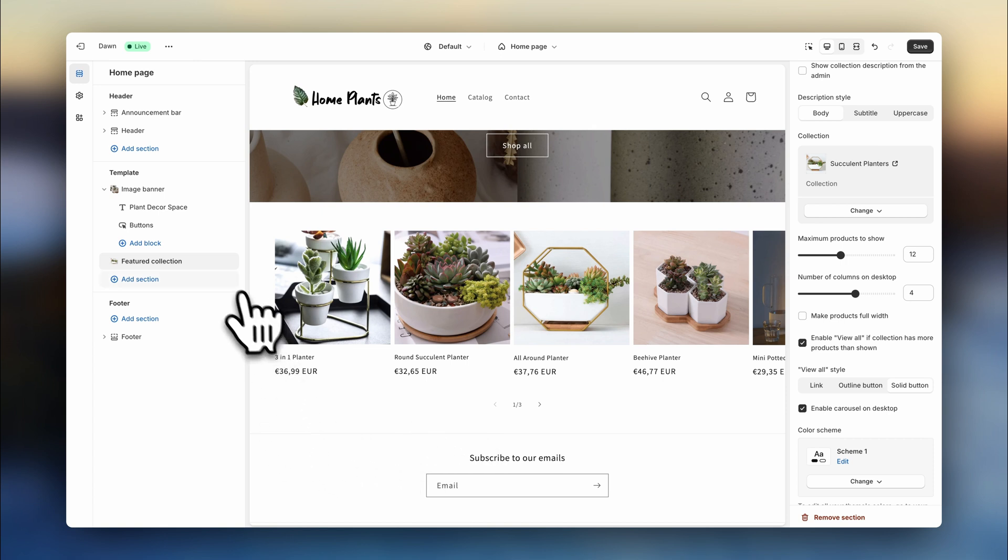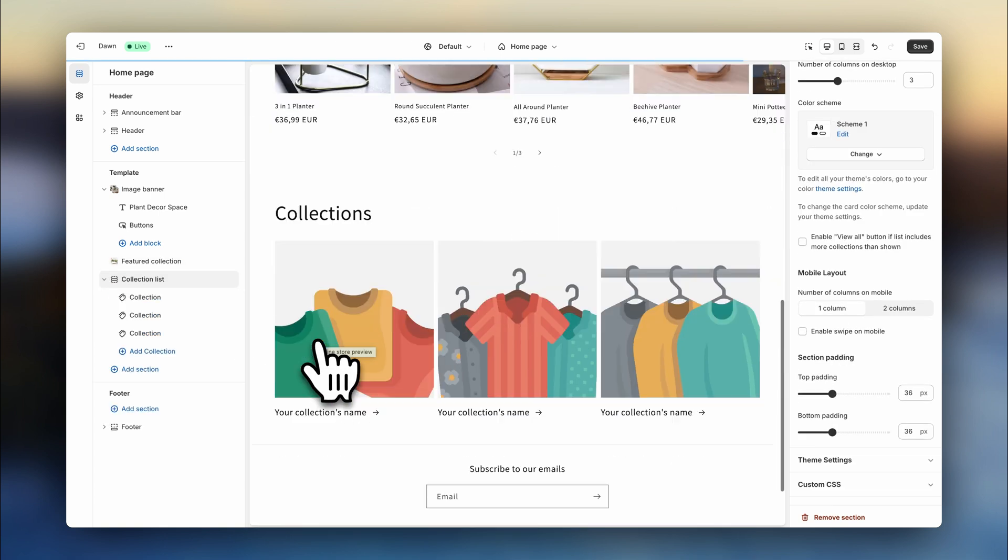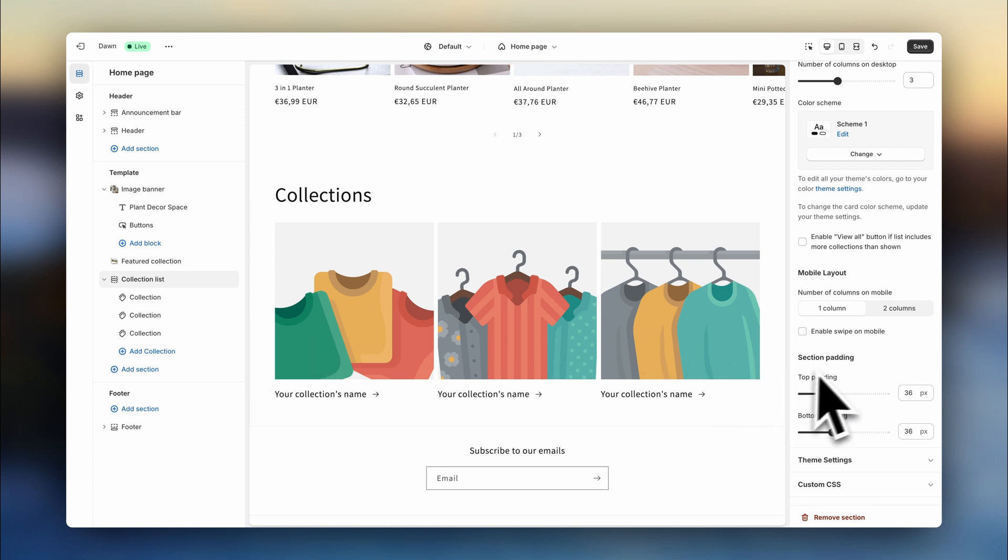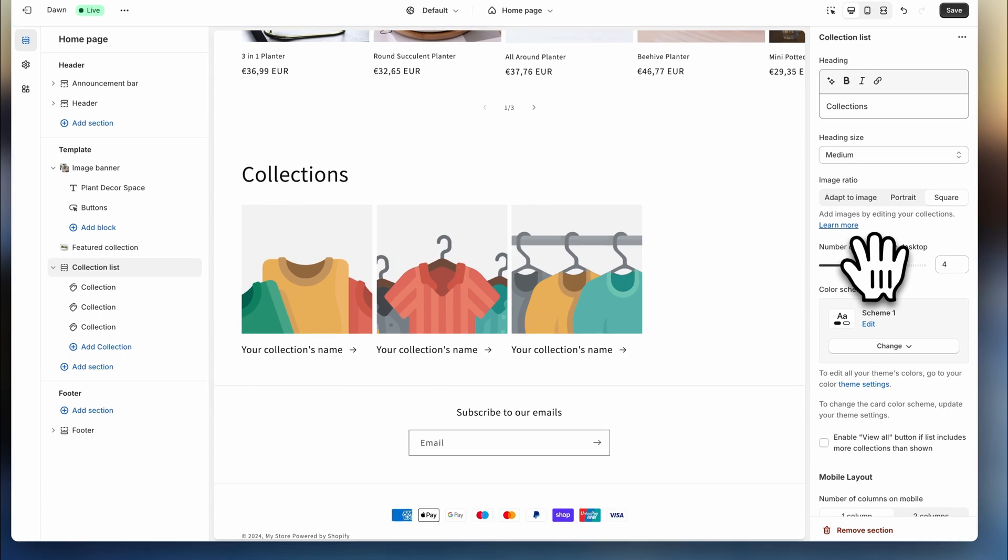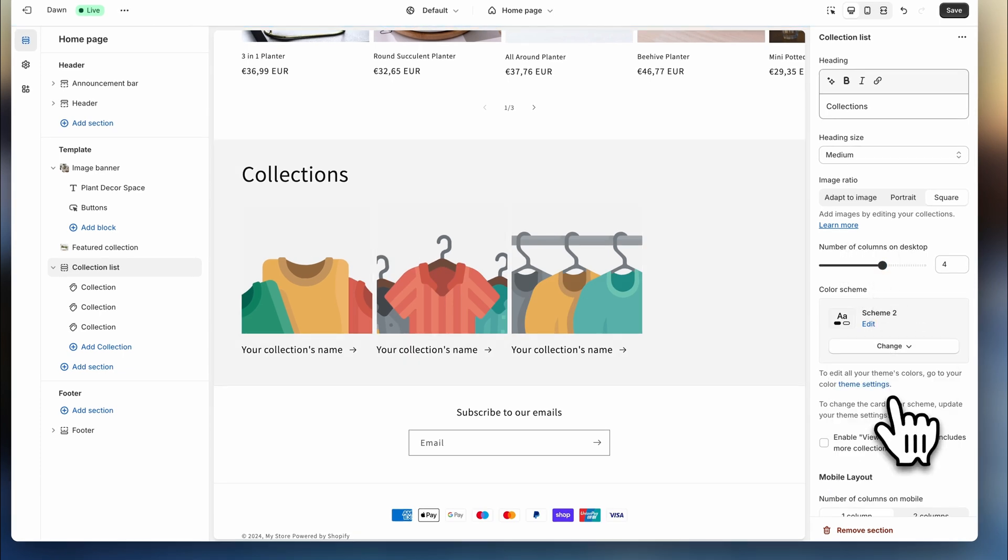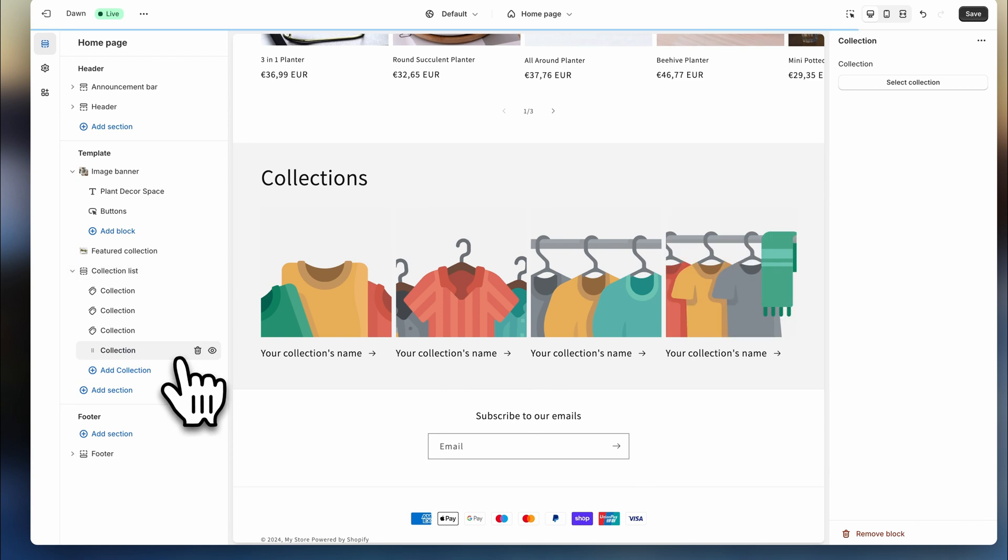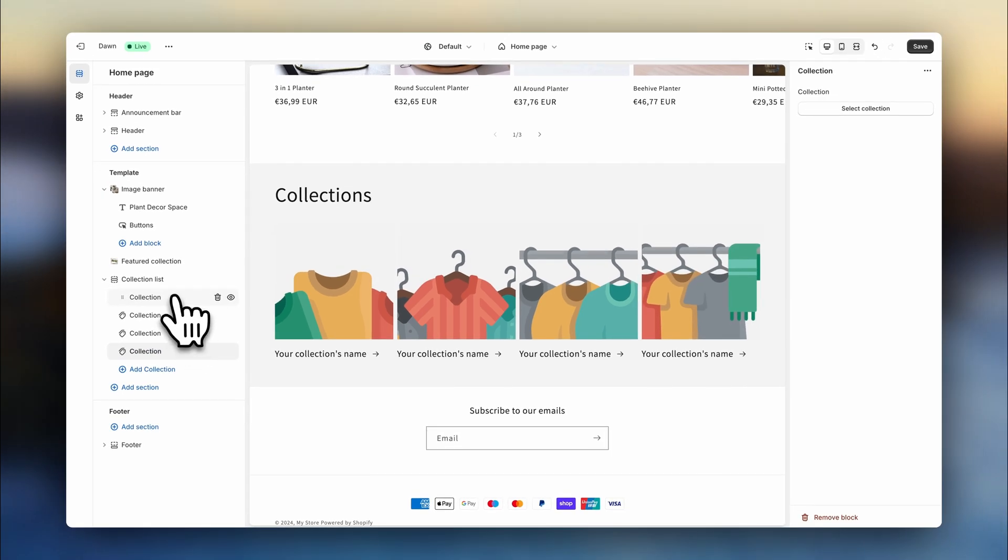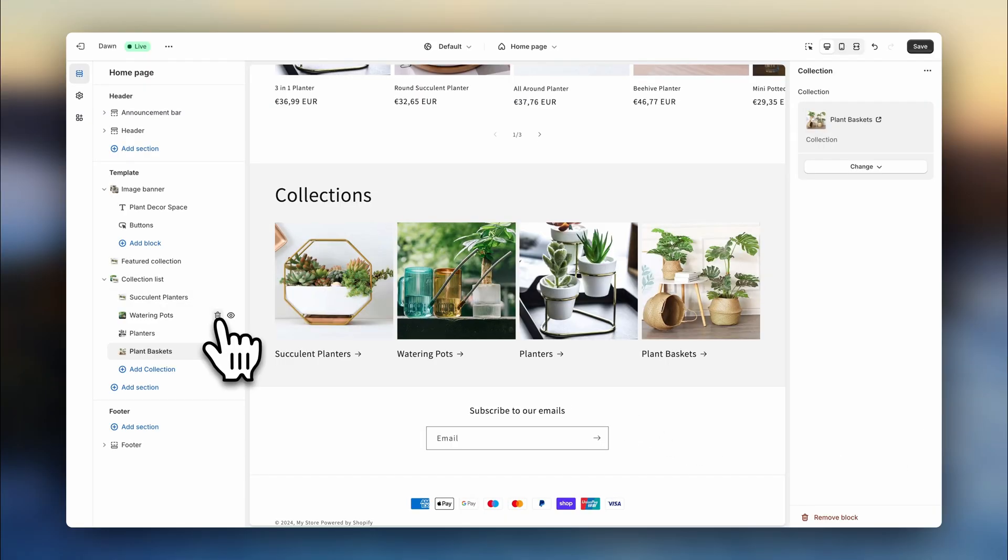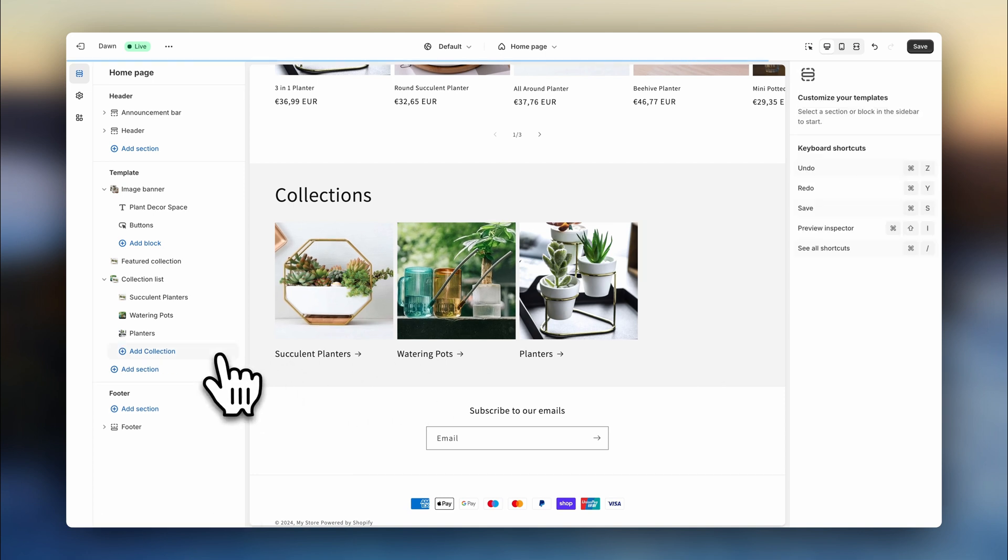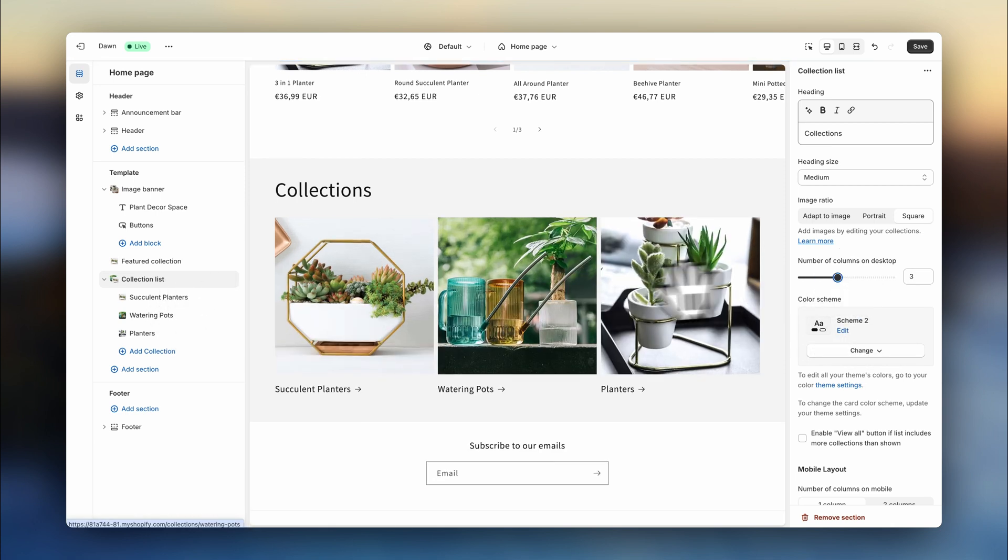To continue creating, click on add section and let's add a collection list. This will help your customers browse through your store and lead them to other collection pages so they can view more products. Let's set the number of columns to four, change the background color to create a slight contrast and go to the first block. Choose the first collection and you'll see it here. Now we're going to repeat the process to add the other collections. If you want to show less than four, you can delete them here and then go back to the section settings and change the number of columns to a lower number. Now I'm going to delete the title for a better aesthetic.